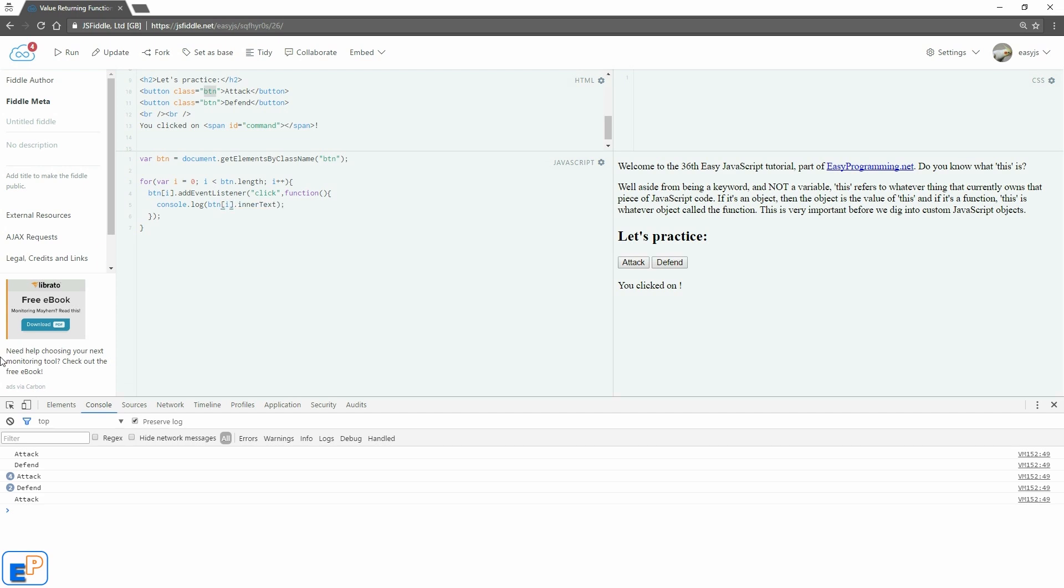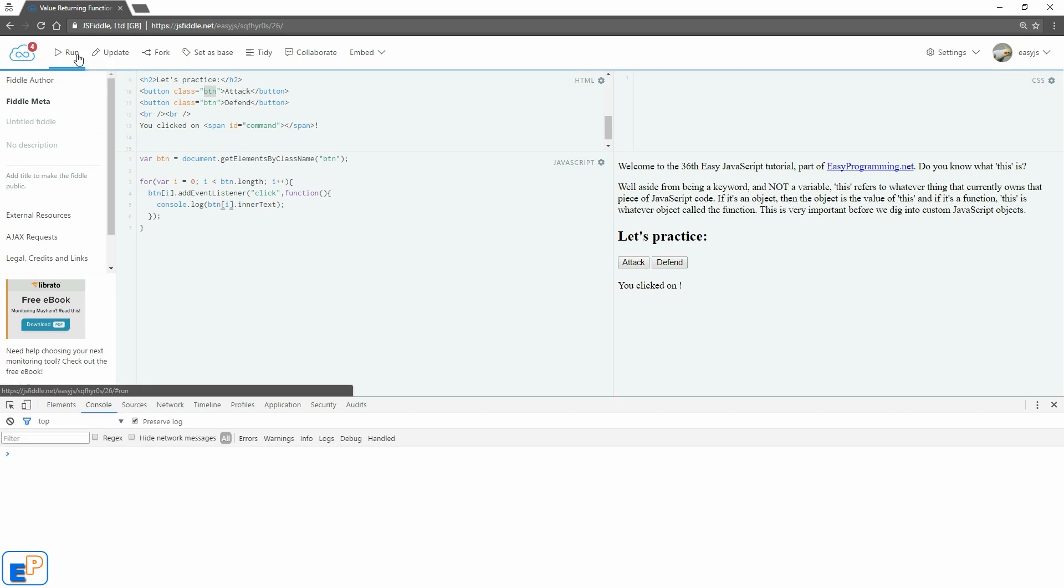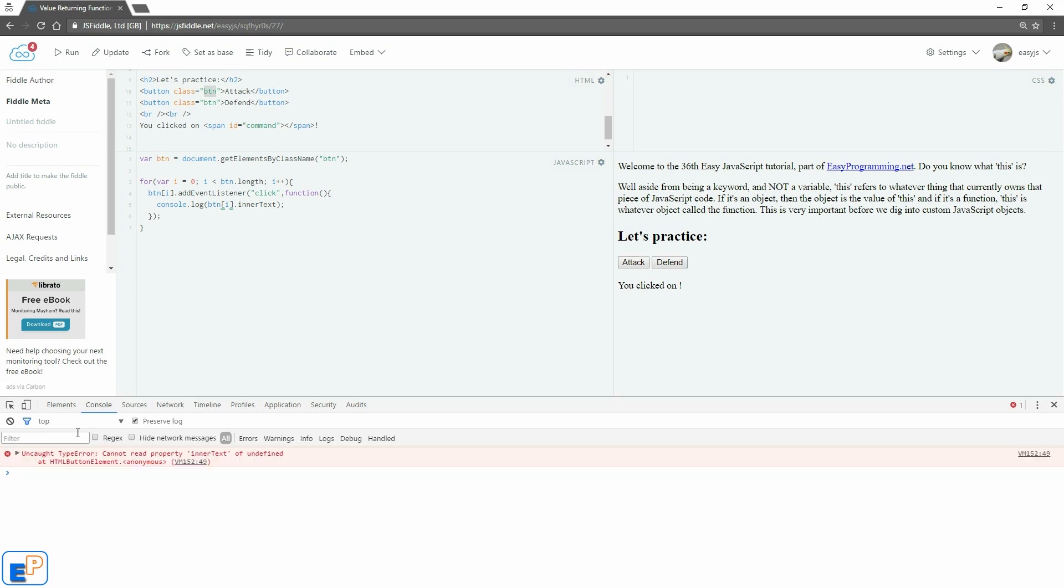Let's see. I'll clear the console, update and then run, and if I click on this, it says uncaught type error, cannot read property inner text of undefined.